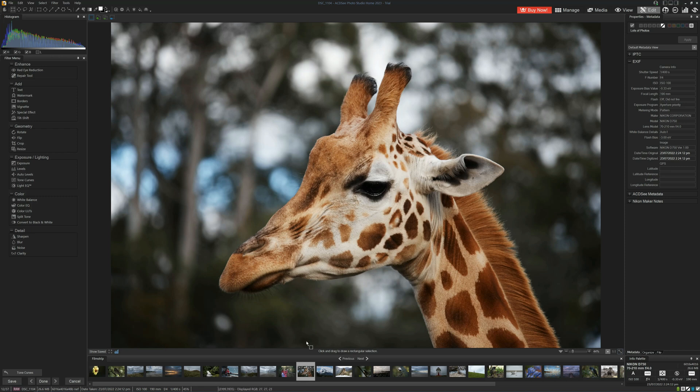Let's say that I regret the contrast that I dialed in and I want to go back to the tone curve to make an amendment.